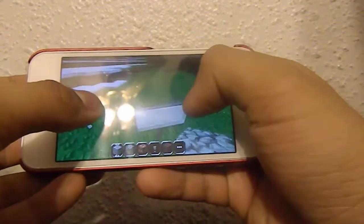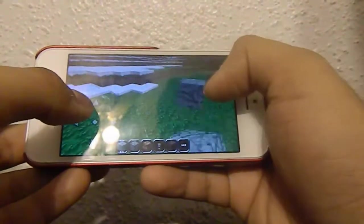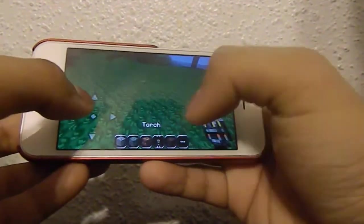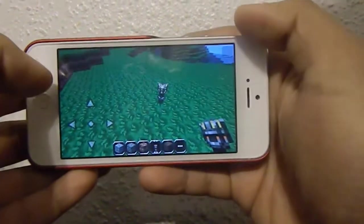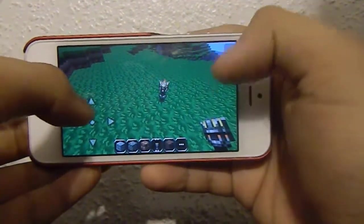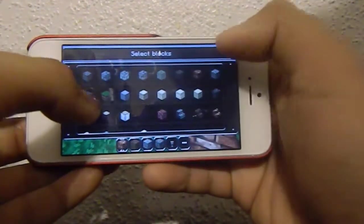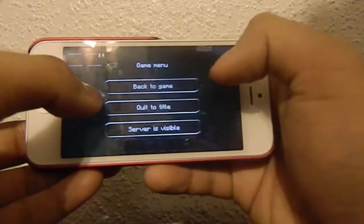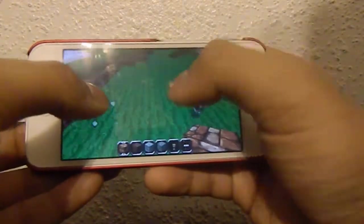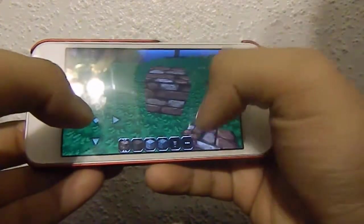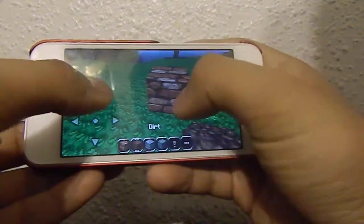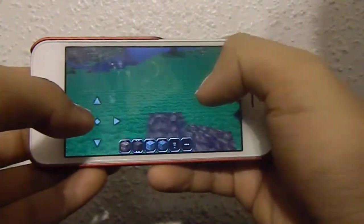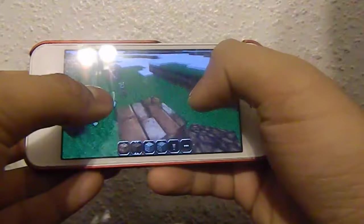And there's a sign. Here's a cobblestone. There's a torch. There's a brick block. Dirt. So this is all that, guys.